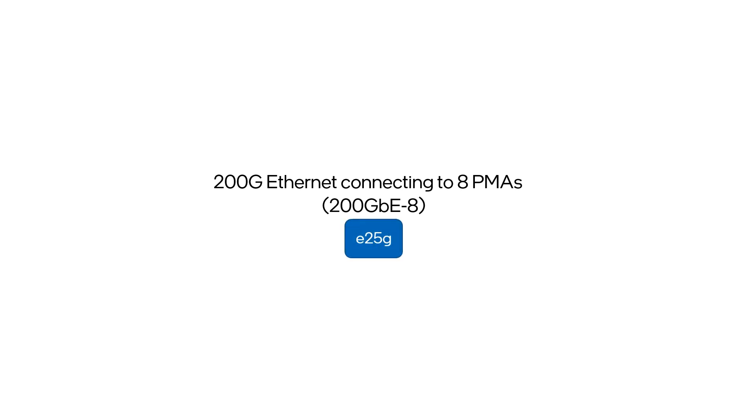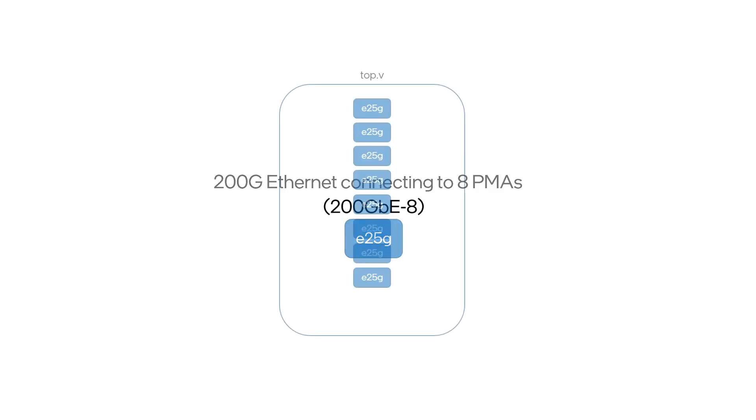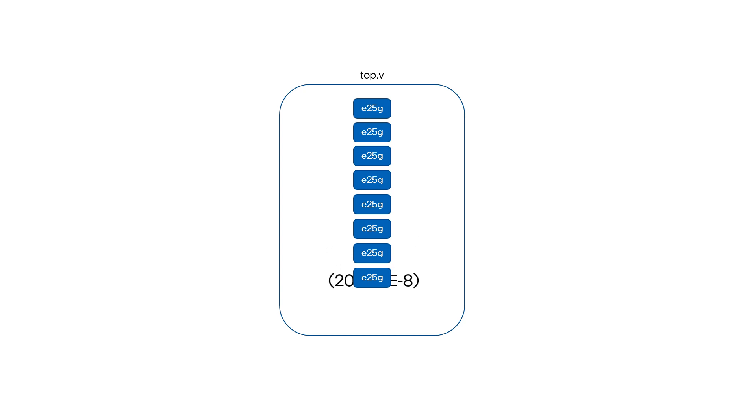Let's start with an example of integrating a 200 Gb Ethernet that will connect to 8 PMAs. In order to do this, you need to get an F-Tile Ethernet hard IP component and configure it to 25 Gb. Then instantiate the IP eight times within your top design file. With this, we are now ready to make the tile plan for this block by first invoking our Quartus tool.